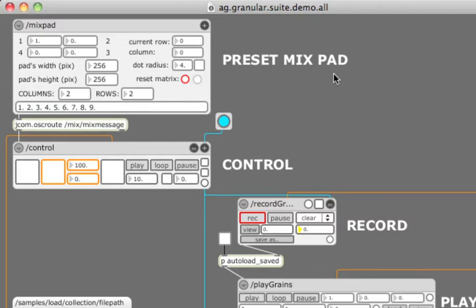The preset mixpad is a graphical widget which can be used to control interpolation of a collection of presets using a single XY pad.